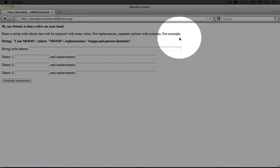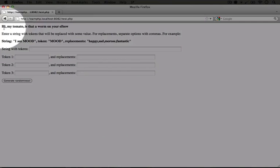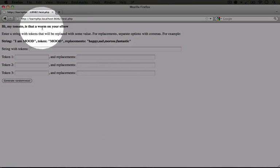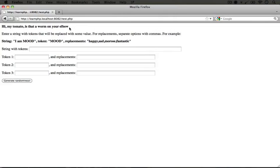So I'm going to go ahead and click on resend. Now the string says, hi my tomato, is that a worm on your elbow?